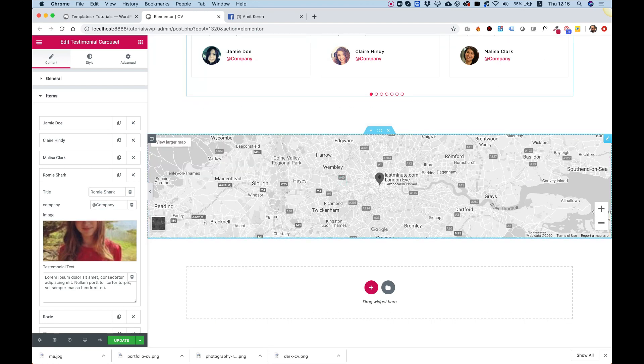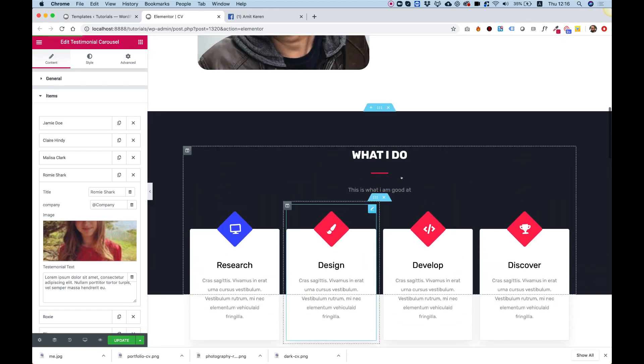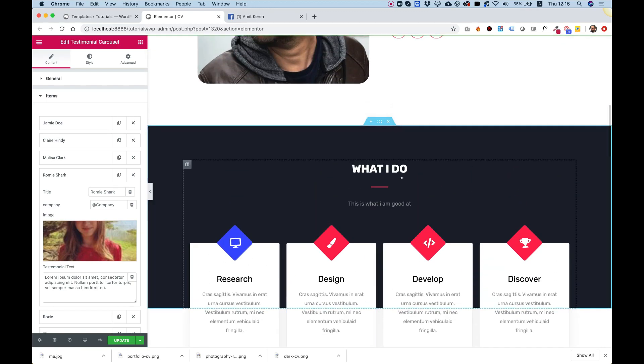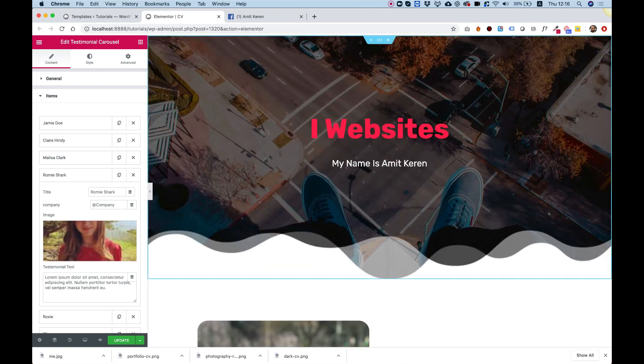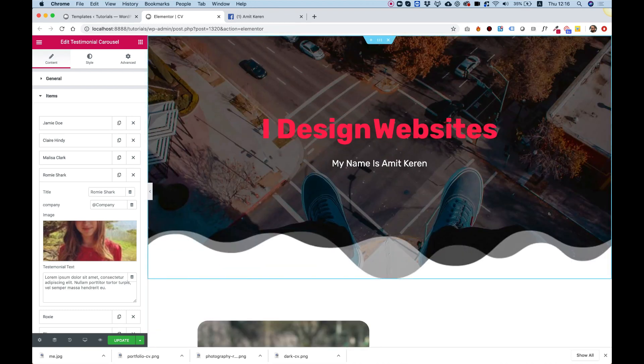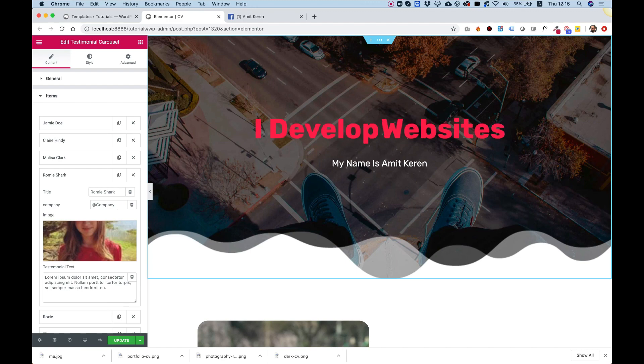Down here we have a map, and of course you can also, if you have Elementor Pro, you can add a contact form over here or anything you like. I hope that this tutorial was helpful to you, and I'm waiting for your feedback. We'll see you next time.